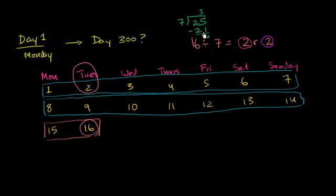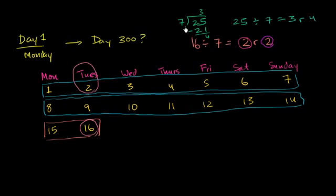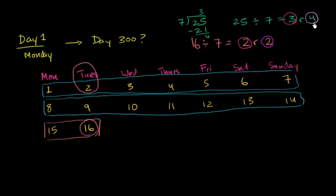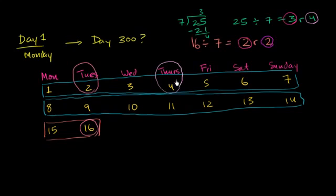So let's see. So based on that, so 25 divided by 7 is equal to 3, remainder 4. So based on this, if we were to write out the grid, we should have 3 rows of 7 before we get to the 25. And then 25 should sit in the fourth column. So if it's sitting in the fourth column, it should be a Thursday. So day 25, based on this little math we just did, should be a Thursday.